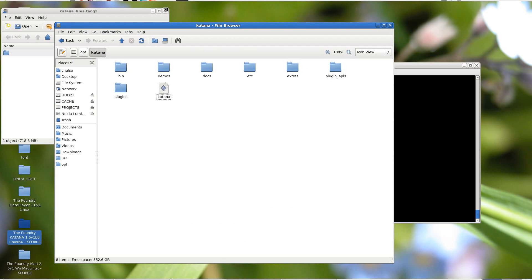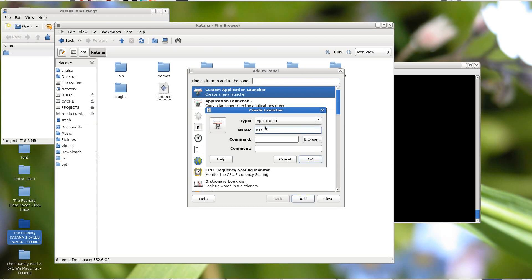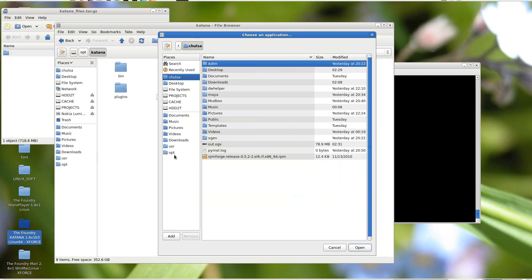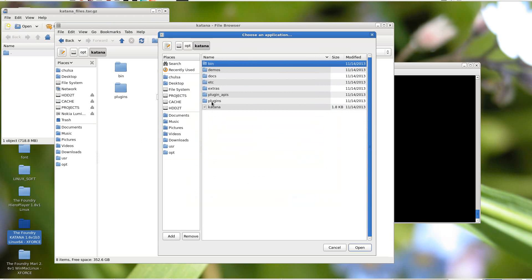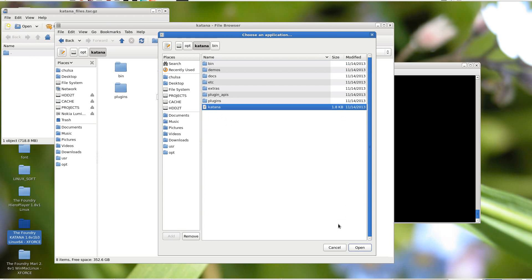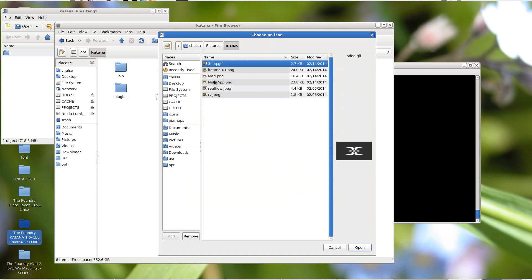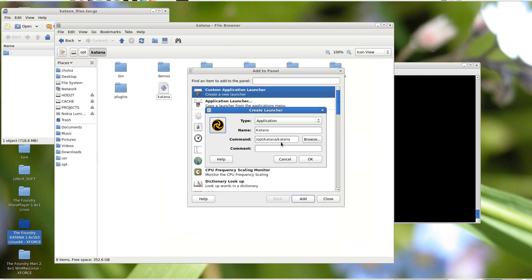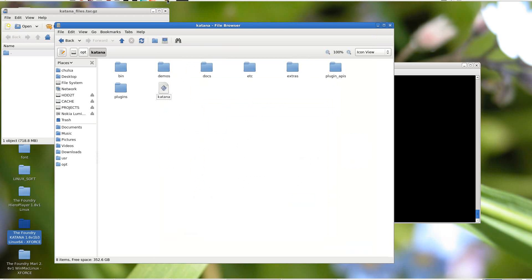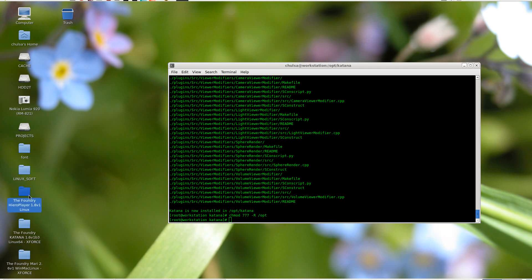Now all you have to do is easy — you can create a launcher application. You don't need to worry about a license. Everything is working fine. Now Katana is there. Press run — Katana will run. It will take a while; Katana is eating up a lot of RAM. Then we can start launching Hero.